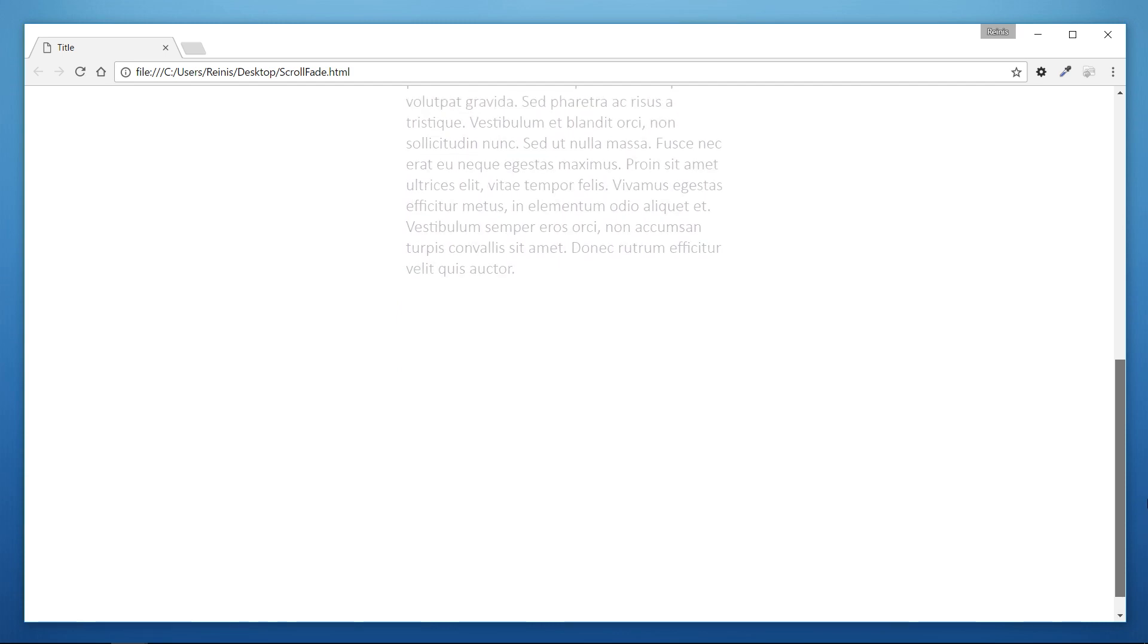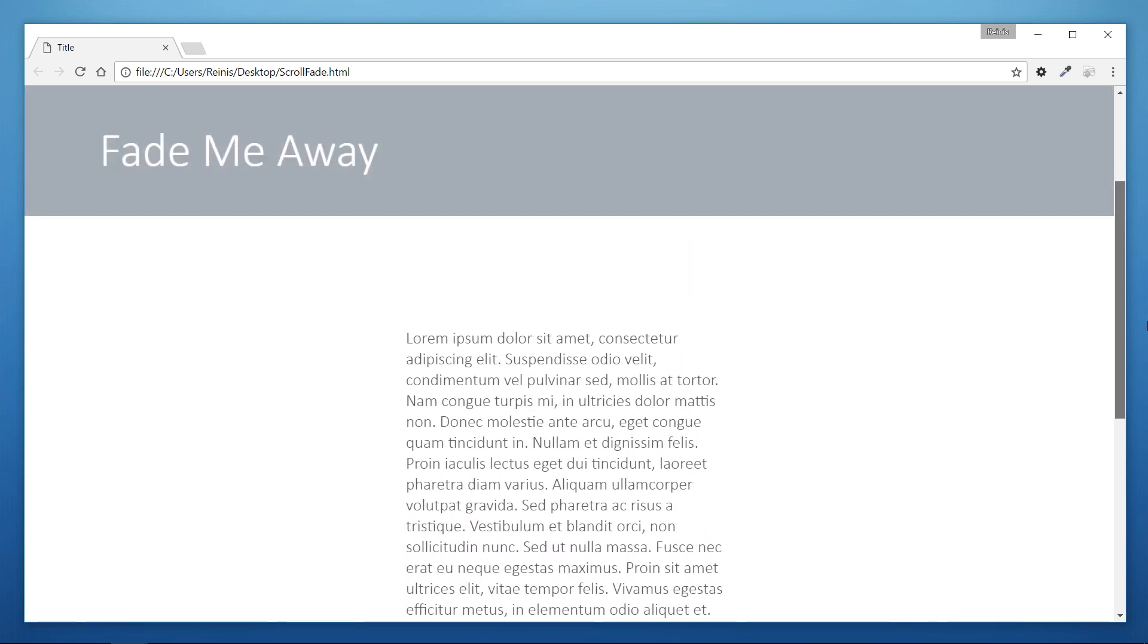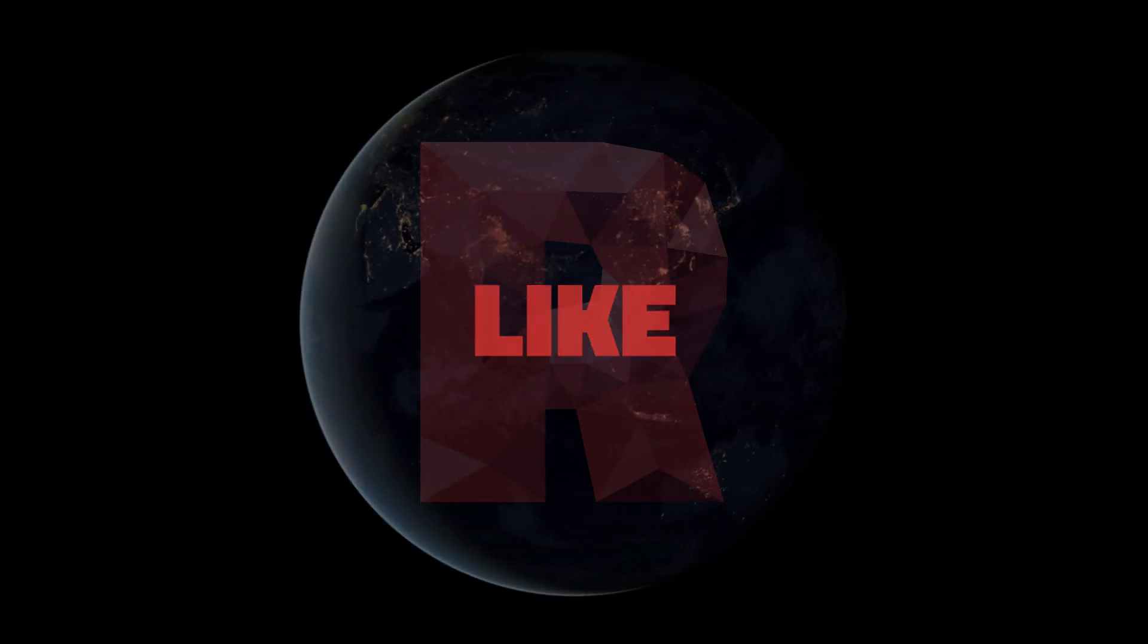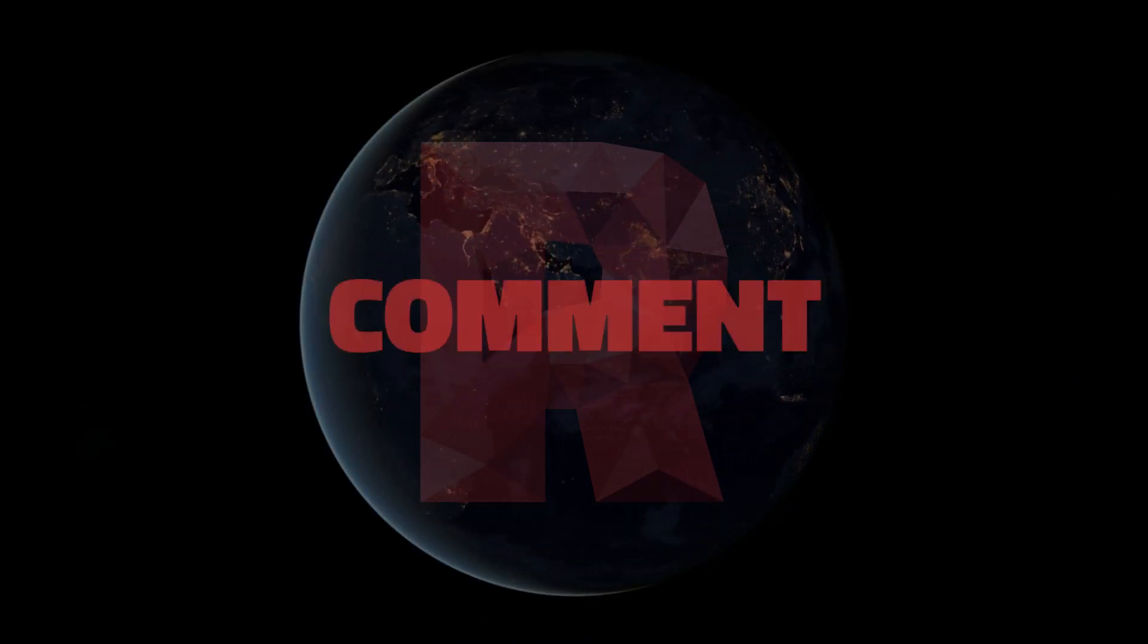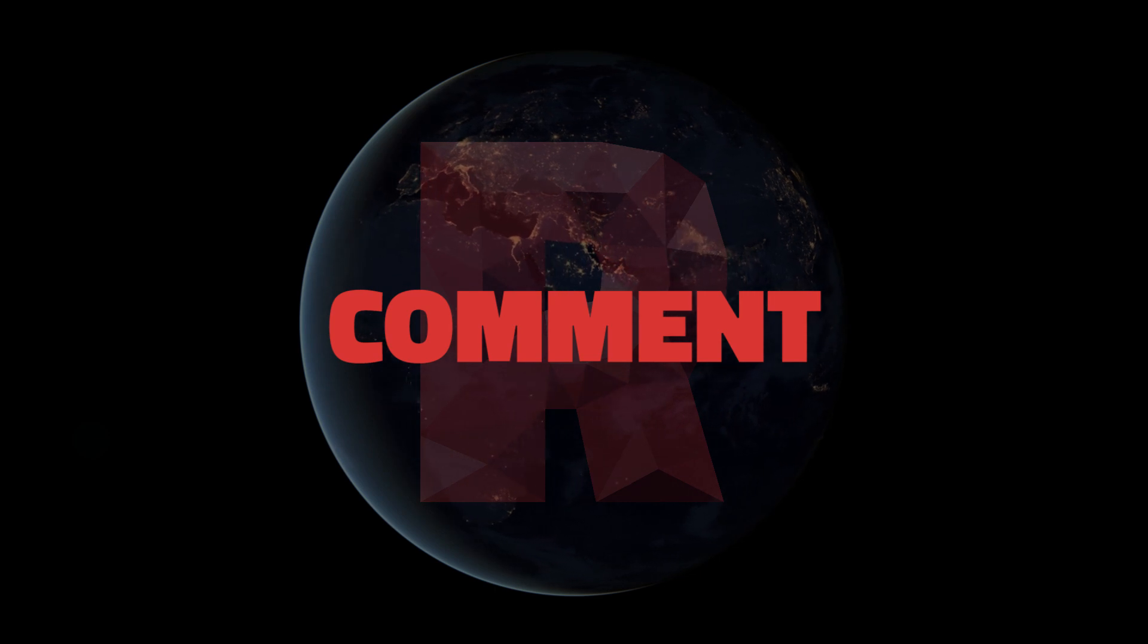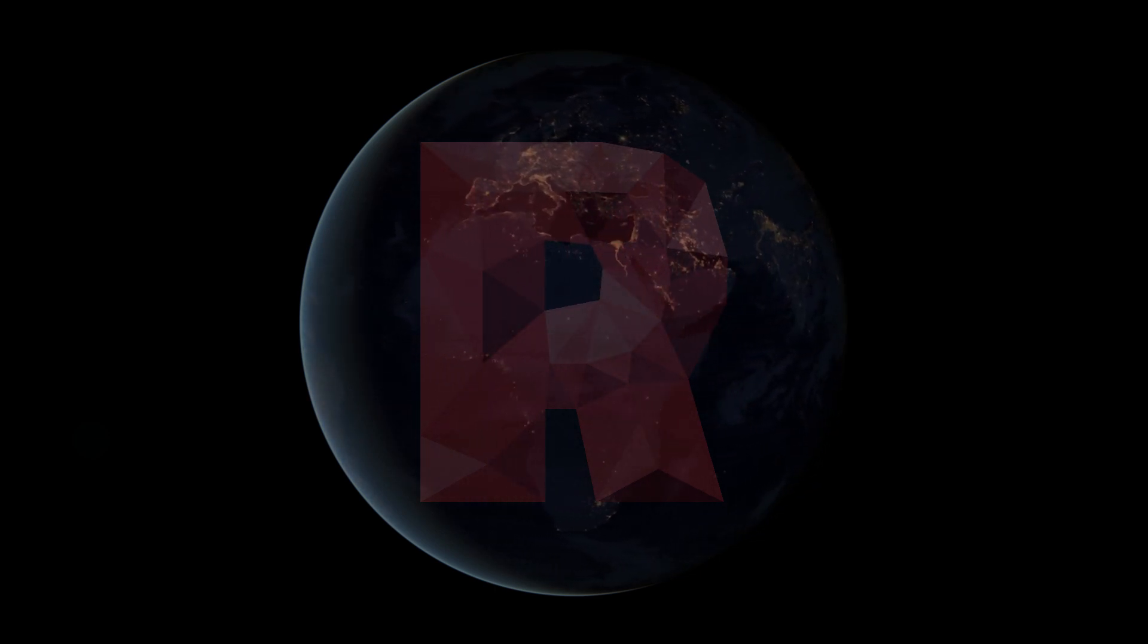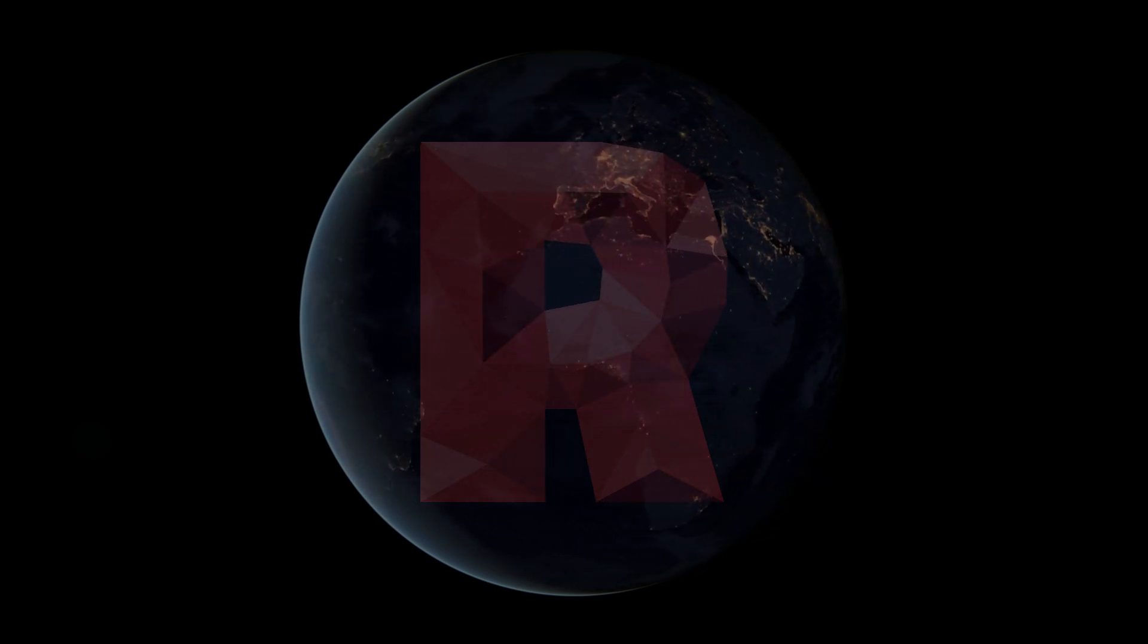And that will be it for this tutorial. Hope you enjoyed it and found it useful. If you did then like it and subscribe if you want to be informed when I release next videos. And thank you for watching and see you next time. Bye!